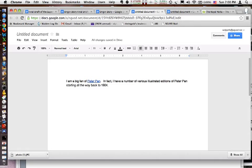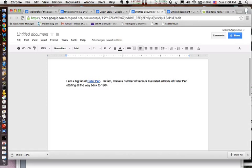You get a lot of student engagement for your buck, and it's a skill that they can take from genre to genre throughout the school year. Try it, and let us know how it goes. Take care. Bye-bye.